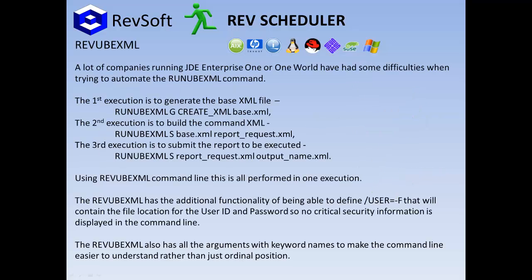A lot of companies running JDE Enterprise One or One World have had some difficulties when trying to automate the run UBEXML command line as it does require three executions of the command line to execute the function. The first execution is to generate the base XML file, the second execution is to build the command XML, and the third execution is to submit the report to be executed.